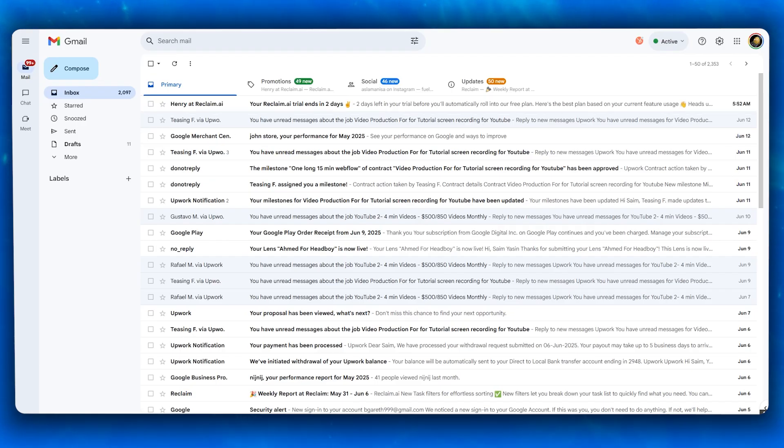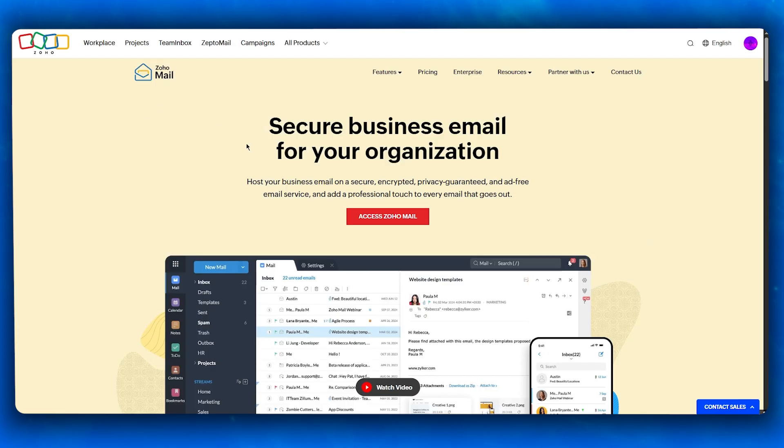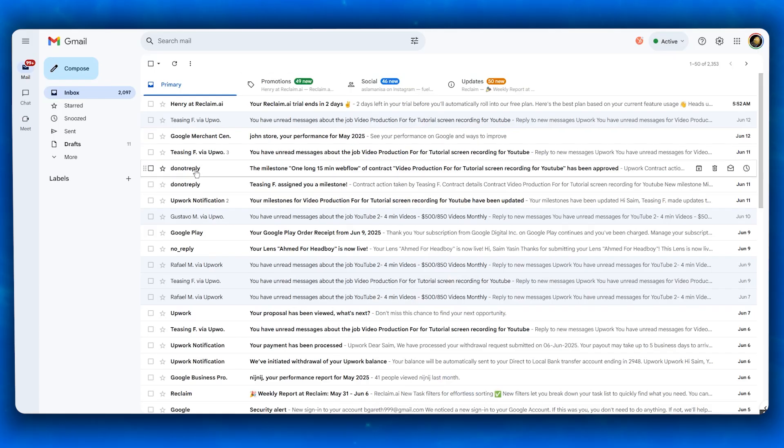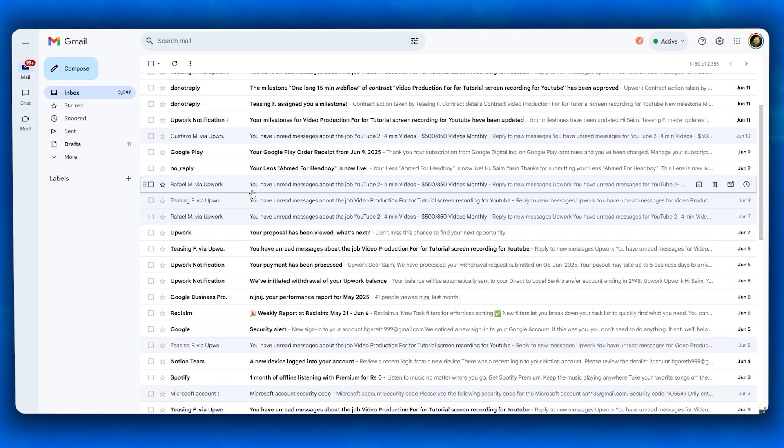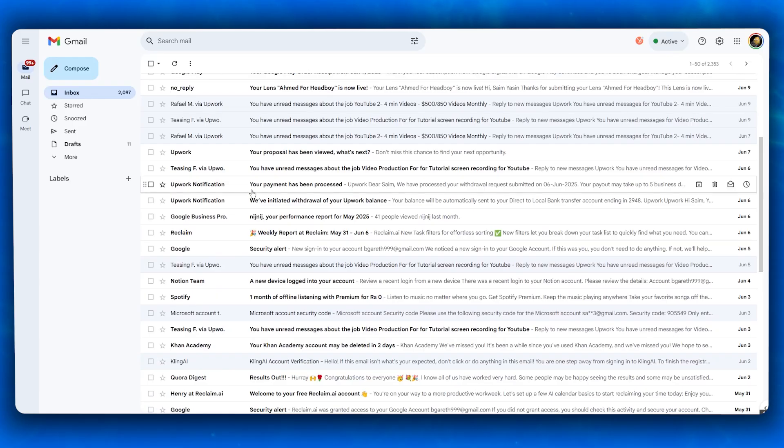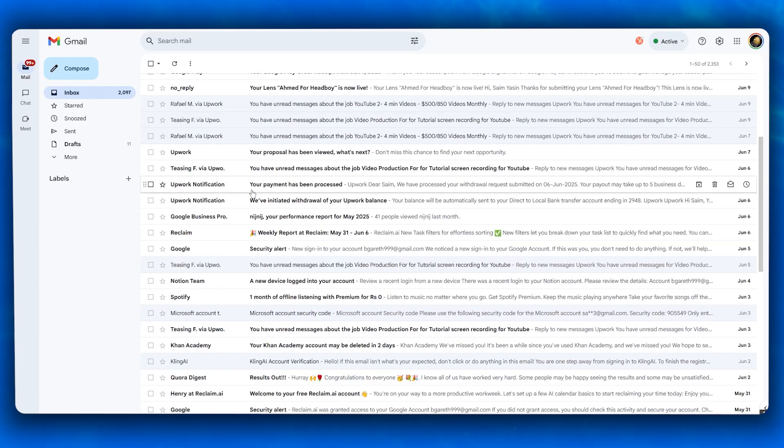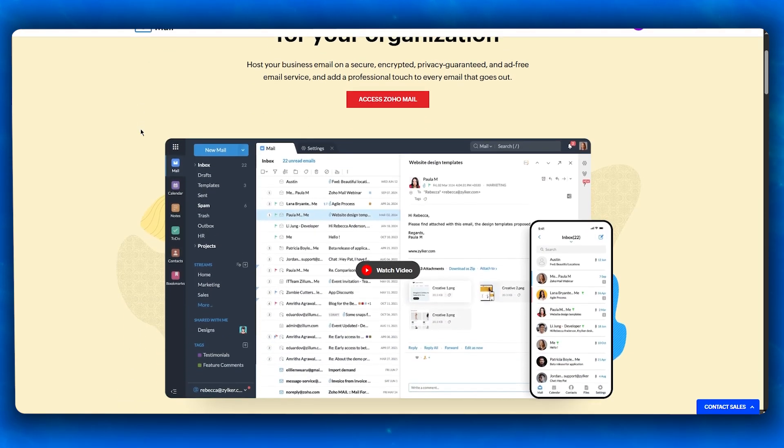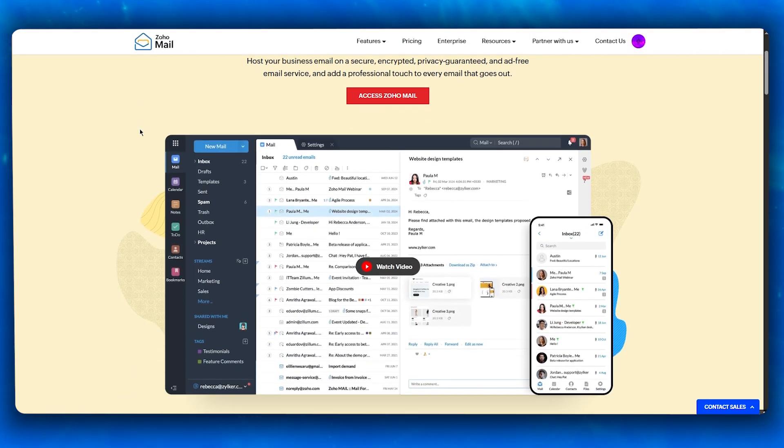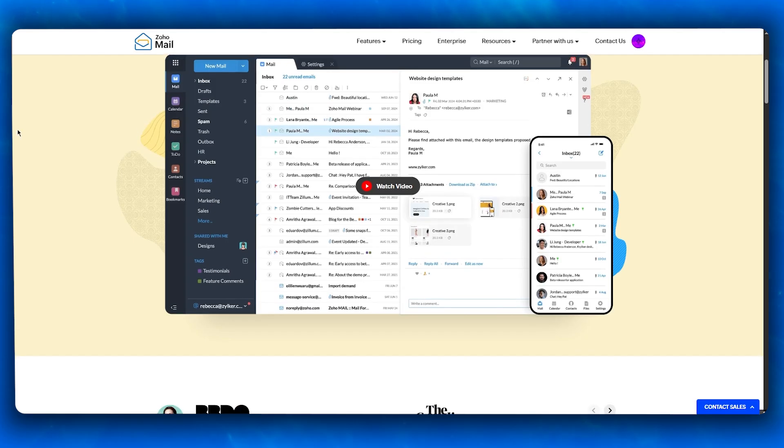So which one out of these would you choose? If your team is already embedded in the Google ecosystem or you value collaborative features like shared docs and meetings, Gmail is still a leader. But if you want private, affordable, professional email with full control, Zoho Mail is an underrated powerhouse, especially for startups and growing businesses.